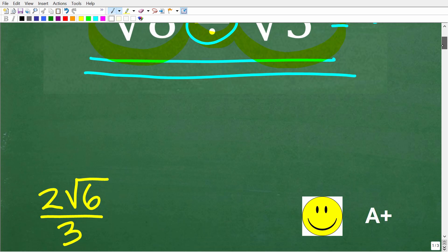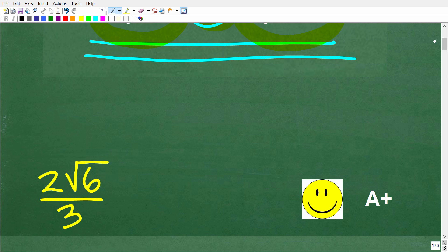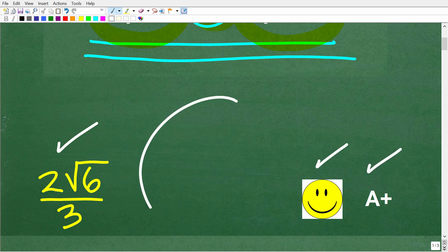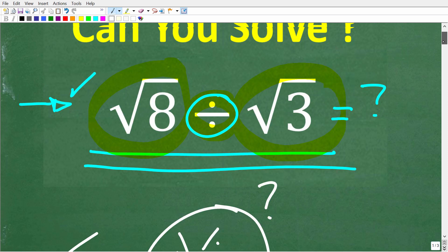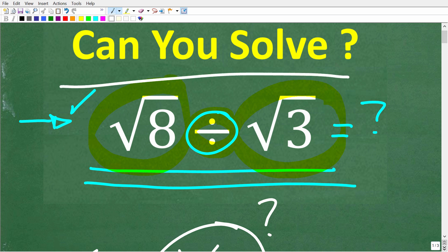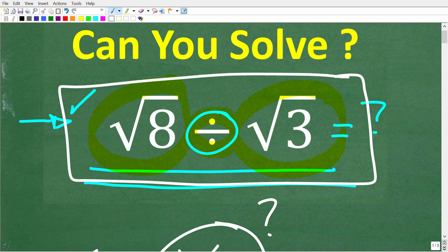The correct solution is 2 times the square root of 6 over 3. If you got this right, you definitely get an A+. If you're thinking the answer seems more complex than the actual question — well, this is very important stuff, especially if you are studying algebra. If you really don't know what's going on here, I will explain everything step by step.